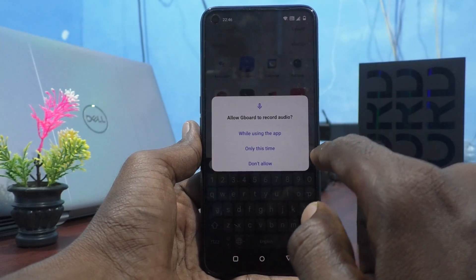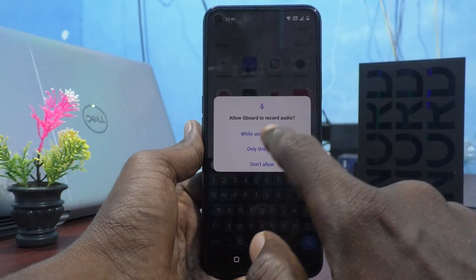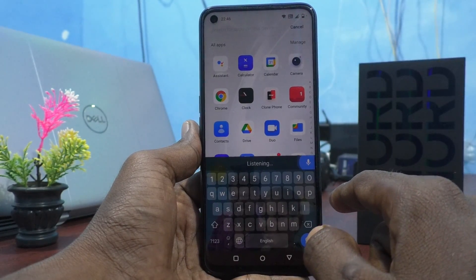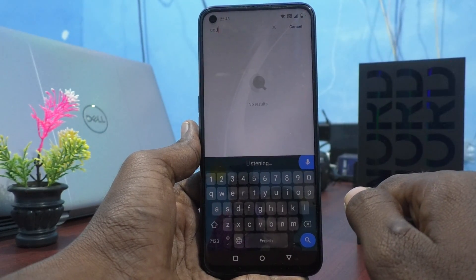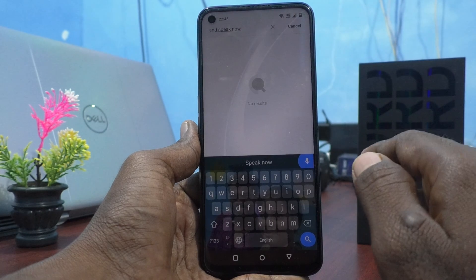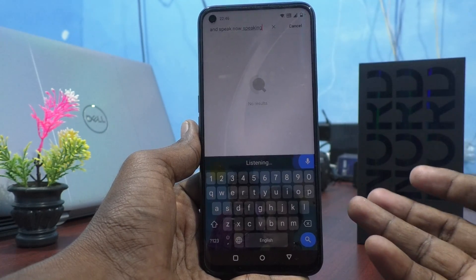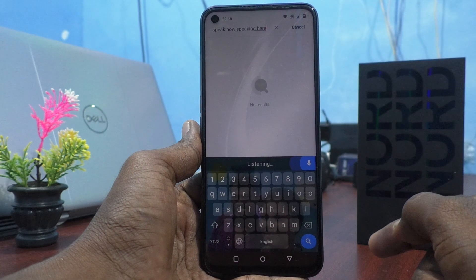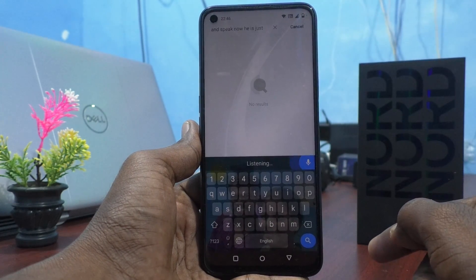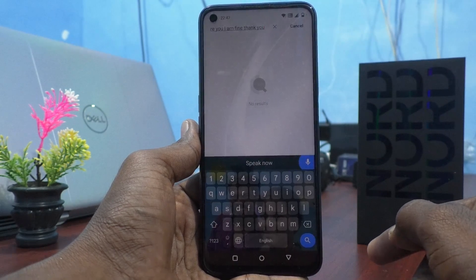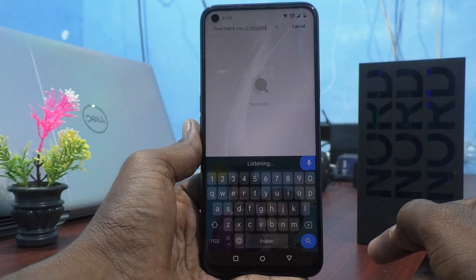I click on the voice typing icon, give the required permissions, and speak. It's now listening. What I speak is being typed here — for example: Hello. How are you? I am fine. Thank you.